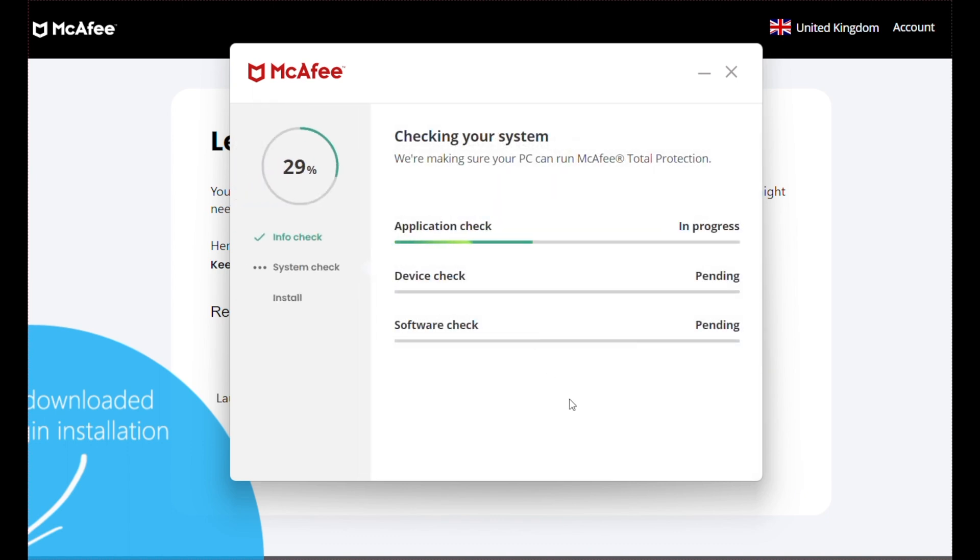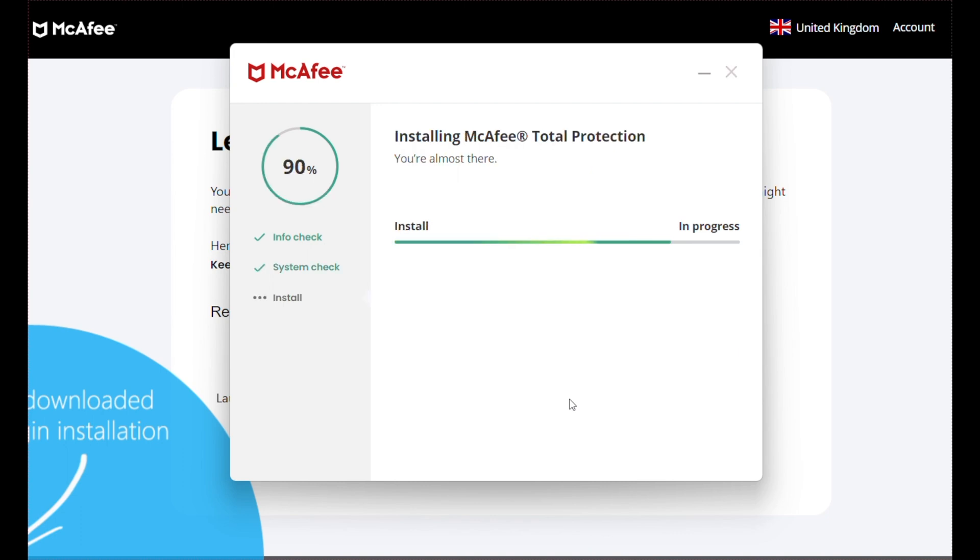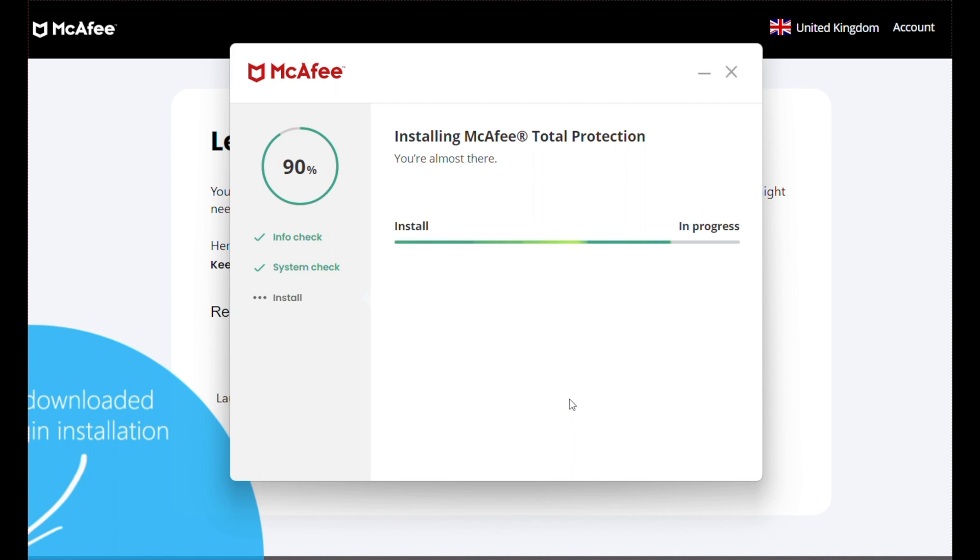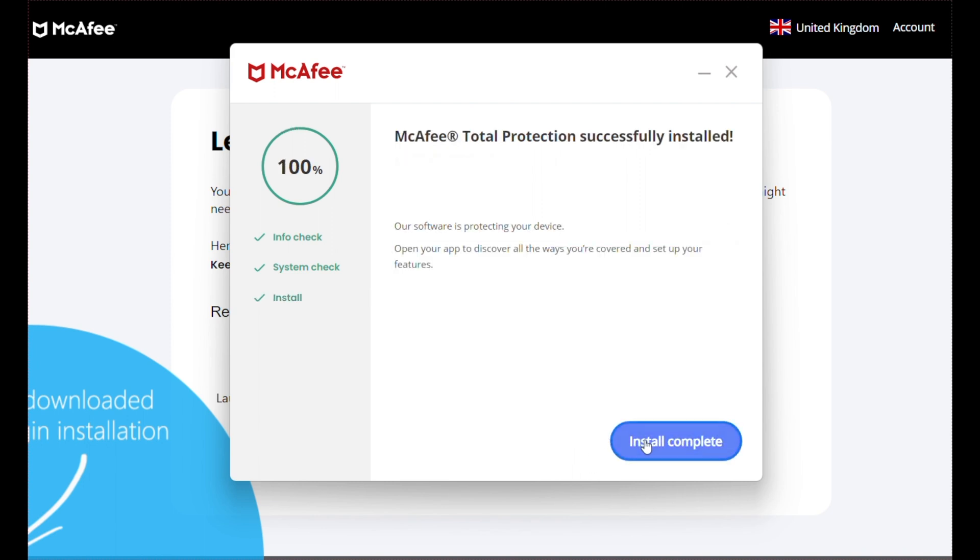What's going to happen is McAfee is going to do a few checks on my Windows 11 machine here just to check that everything's okay, check if I have any other antiviruses installed and things like this before it installs its own software. Once the installation and the system check is all done, all we have to do is click on 'Install Complete' and then we're on the main dashboard of McAfee.